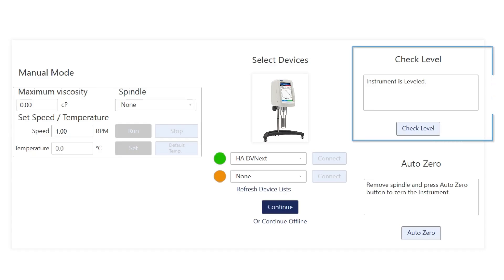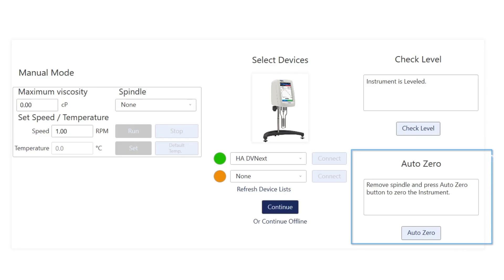Here you can see the Check Level option. The instrument is already leveled. To check the AutoZero, we can perform the AutoZero function now.